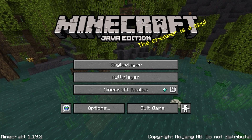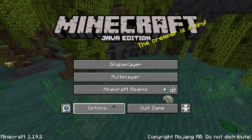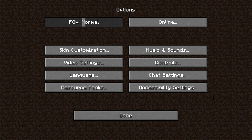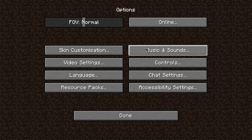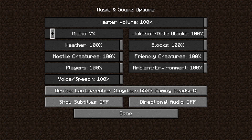Therefore, we first of all have to open Minecraft, then we have to go to Options, then we have to go to Music and Sounds which you can find right here, and then we can already see the music volume right here, and with this little switch we can change our music volume.